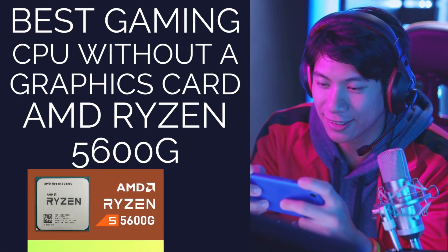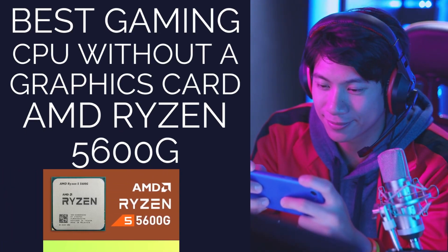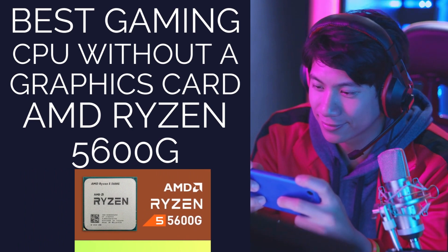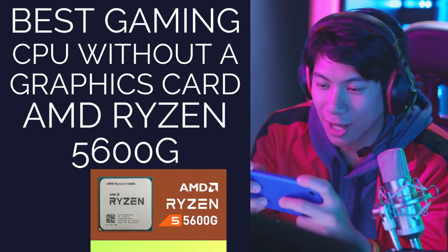Best gaming CPU without a graphics card: AMD Ryzen 5 5600G